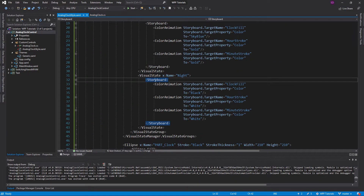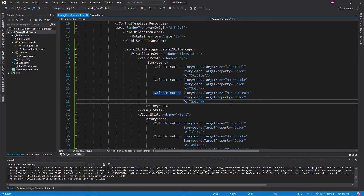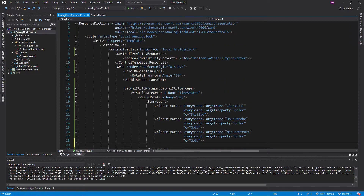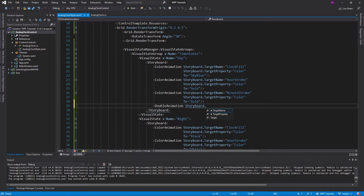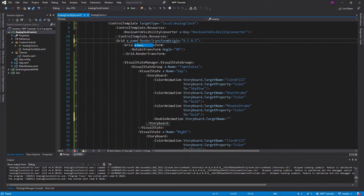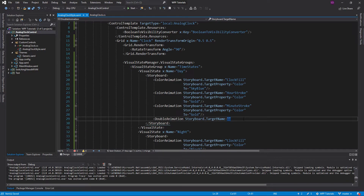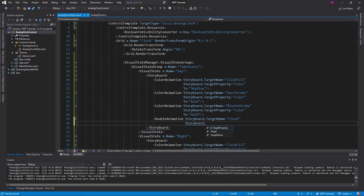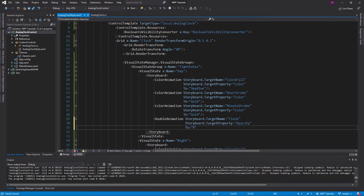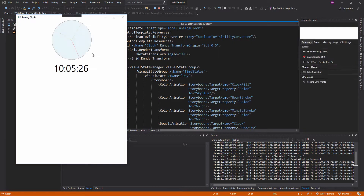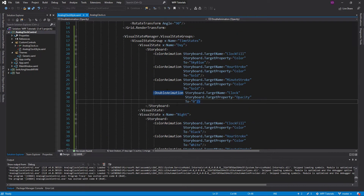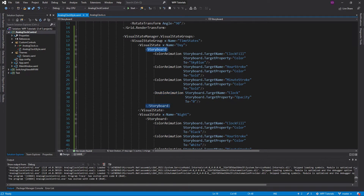Another thing I want to show is you can do more than just color animations. Say at daytime you want to completely hide the clock — you can use a double animation and target the entire grid (call it 'clock'), target the opacity property, and send it to zero. That will hide it. Now if we run this — there we go, our clock just disappears. You can target any property you want. Storyboards are pretty powerful.